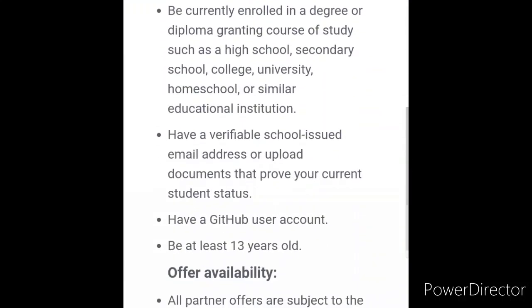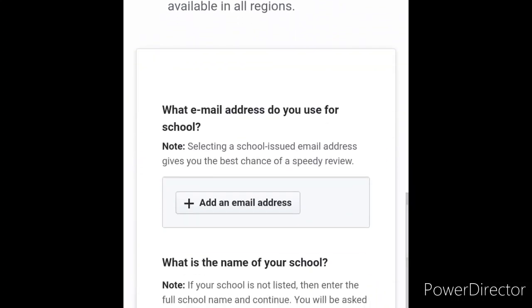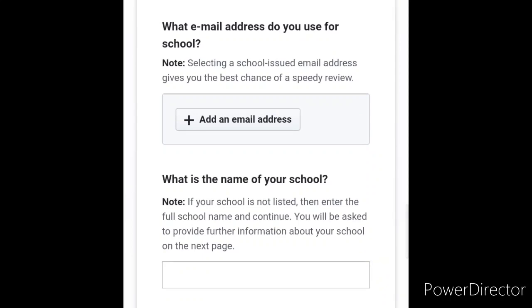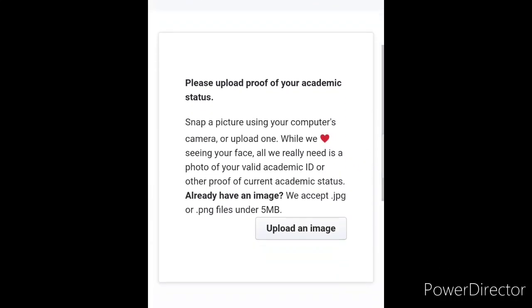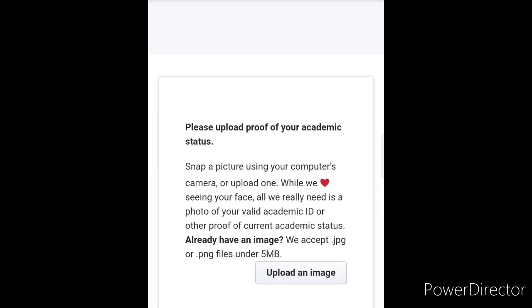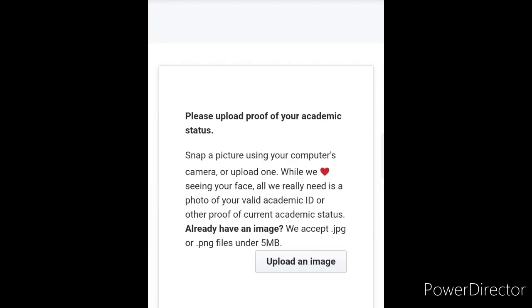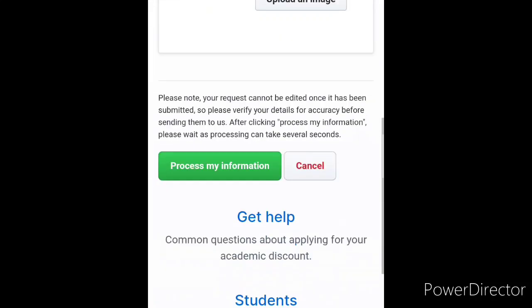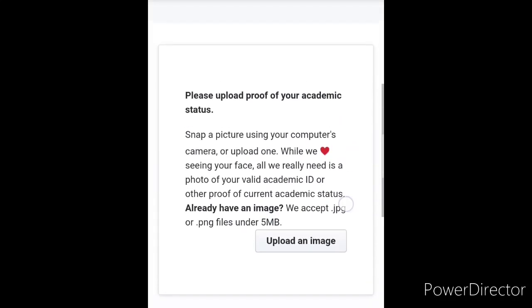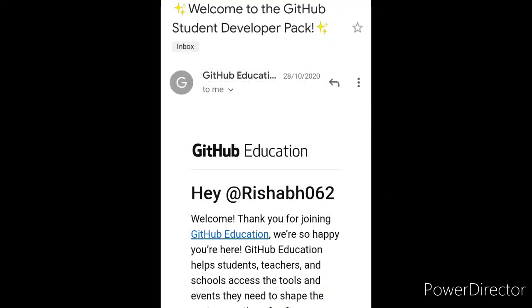To qualify for the student benefit, you need to verify several things: have a valid GitHub account, be a minimum of 13 years of age, add your email and name of college. The main step is uploading proof of your academic status — this can be your college identity card, fee slip, or any relevant document containing valid information confirming you are a student. After uploading your document, GitHub will take around 30 days to review your application.